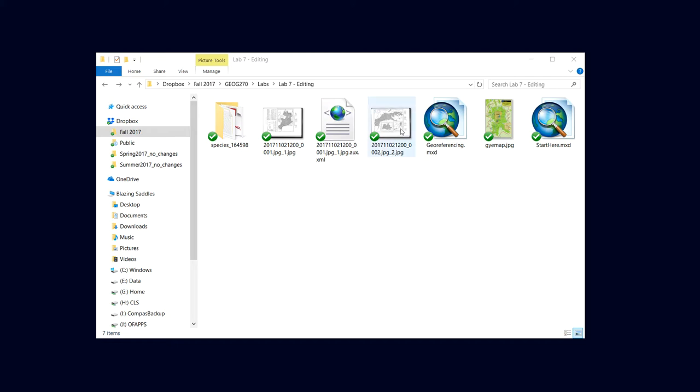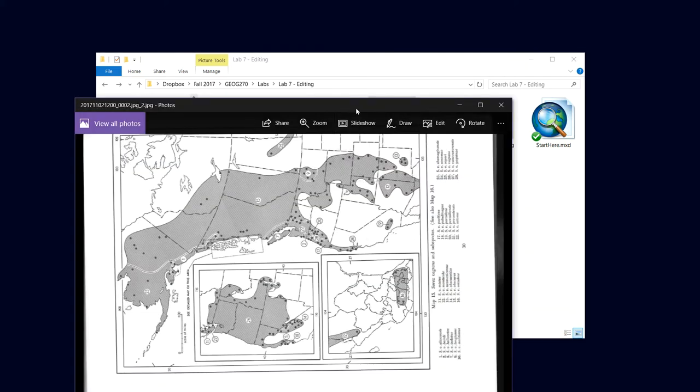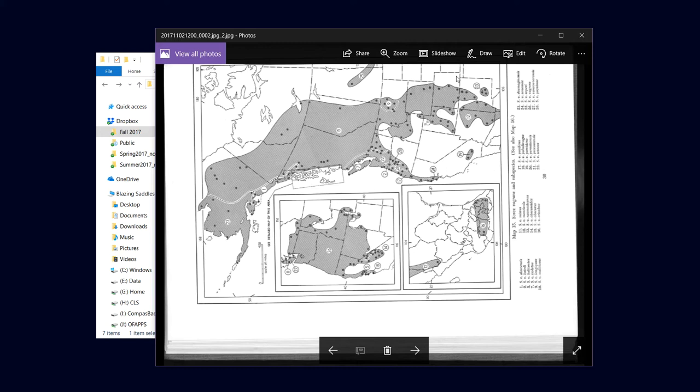So we've used a scanner to scan a map of historic mammal distributions that we're going to use to digitize polygons. So I need to get this scan into ArcMap. The key is that this image, this JPEG that we have, has no spatial information. We don't know where it is on the surface of the Earth, the software doesn't know, so we need to get it in the right place.